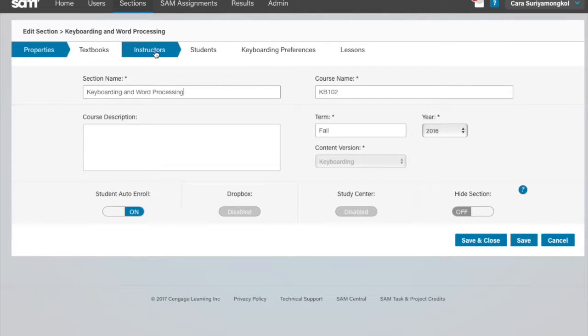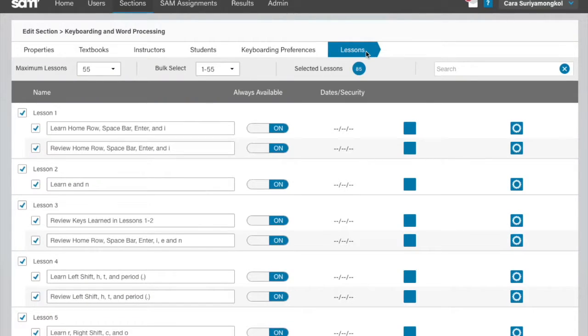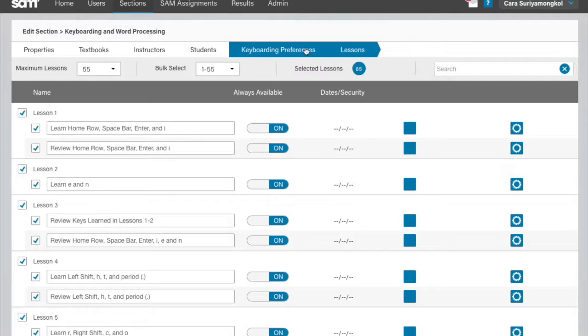Click the Lessons tab to edit lessons. Please note you need to enter the Keyboarding Preferences tab before opening the Lessons tab. Save the Keyboarding Preferences settings to be able to navigate directly to the Lessons tab in the future.